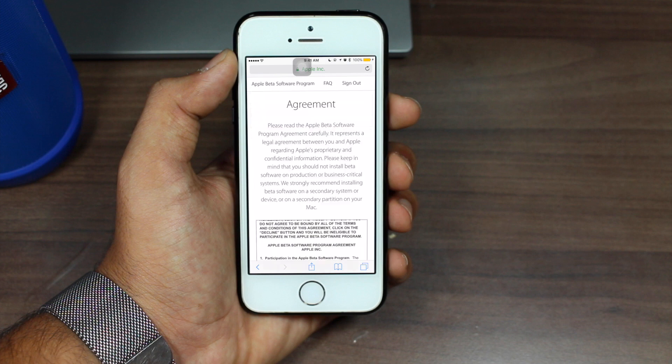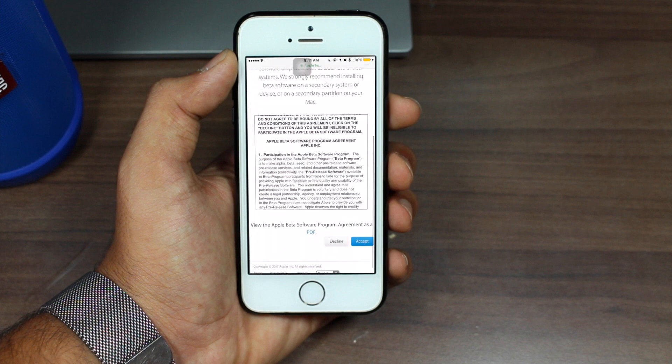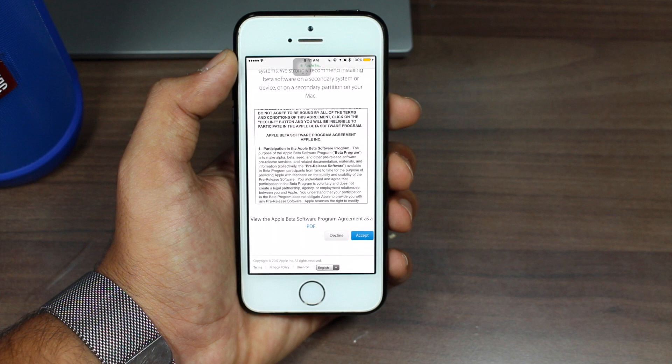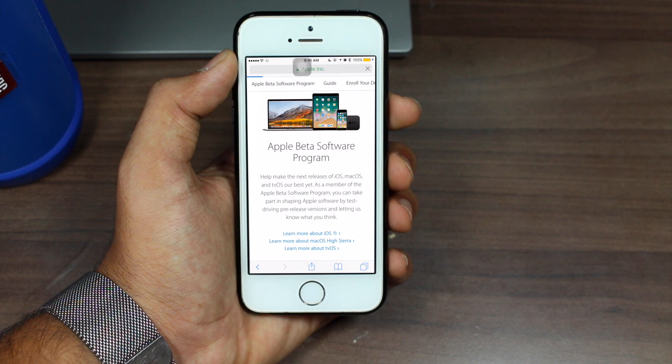Once you log in with your Apple ID, you will see an agreement. Scroll down and accept the agreement. Once you tap Accept, you will be taken to the official page.